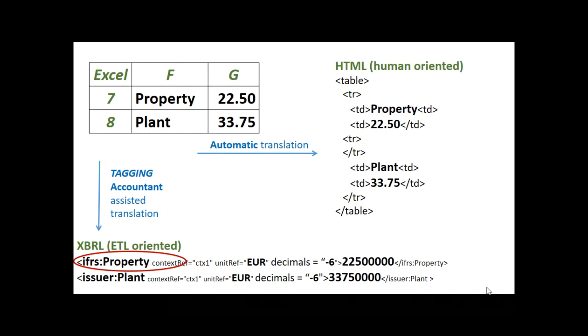Where is the problem? As you can see in the top left corner, we have an Excel structure. Why Excel? Because accountants worldwide use Excel. When you see the Excel, you see two tags, Property and Plant, and two figures, 22.50 and 33.75.